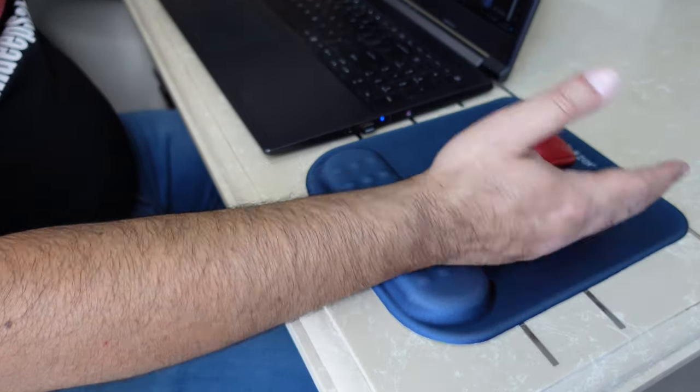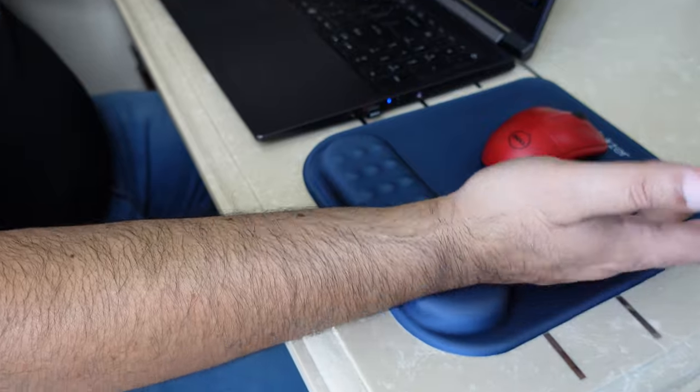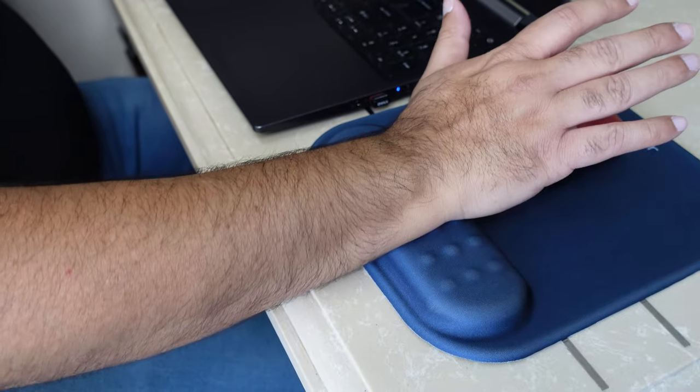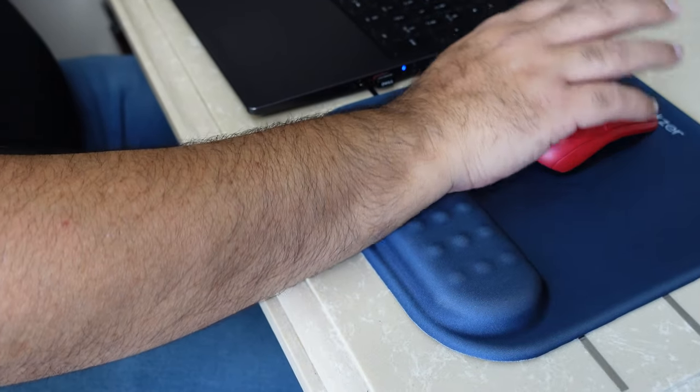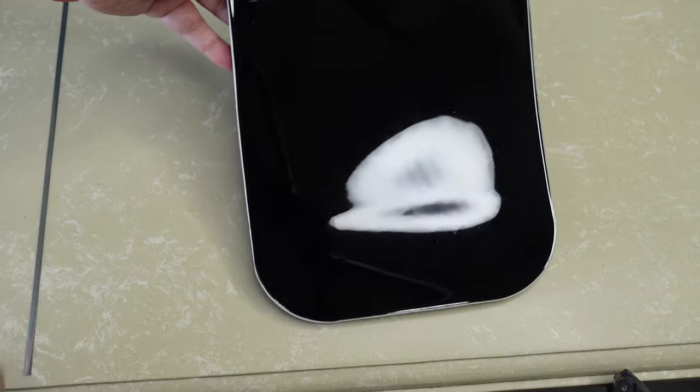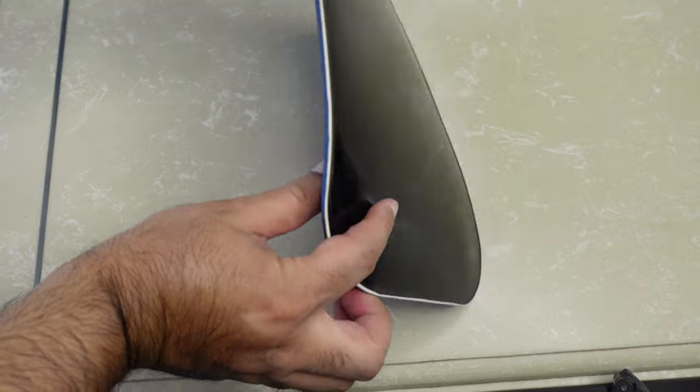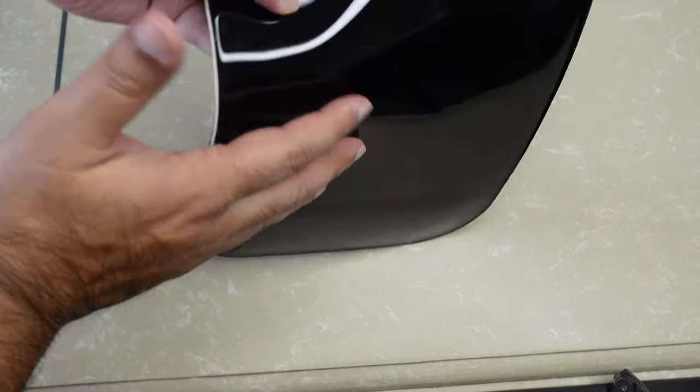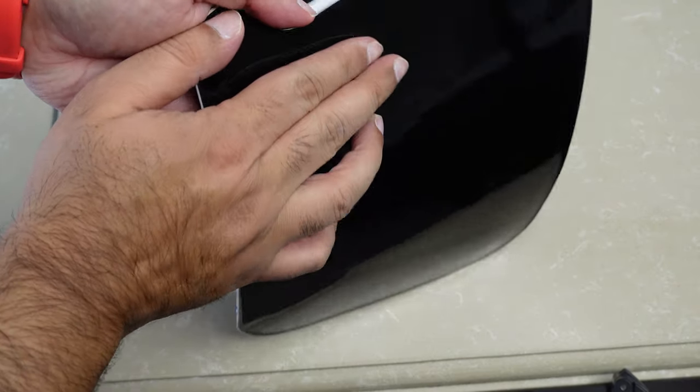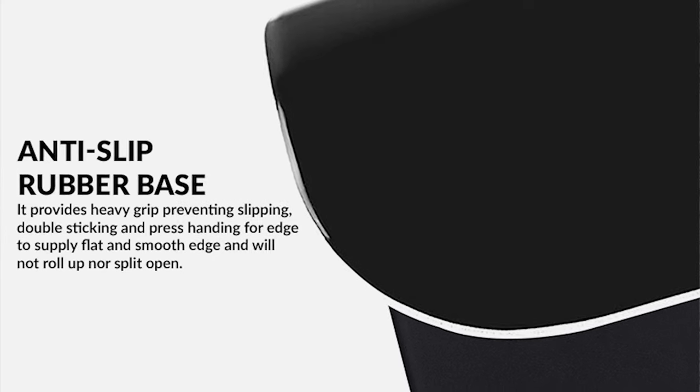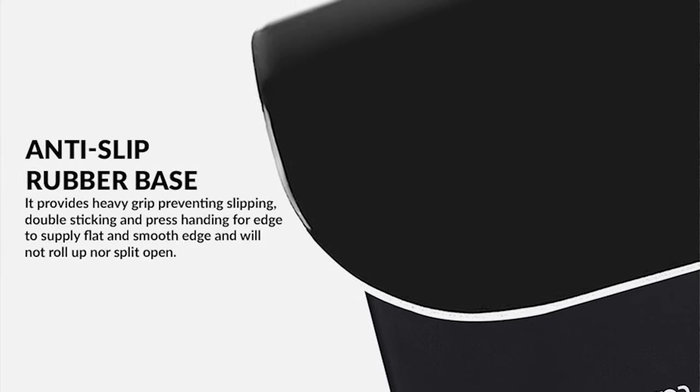The fabric is smooth and does not irritate the skin. The base of the mouse pad is anti-slip rubber base. It can be cleaned very easily.